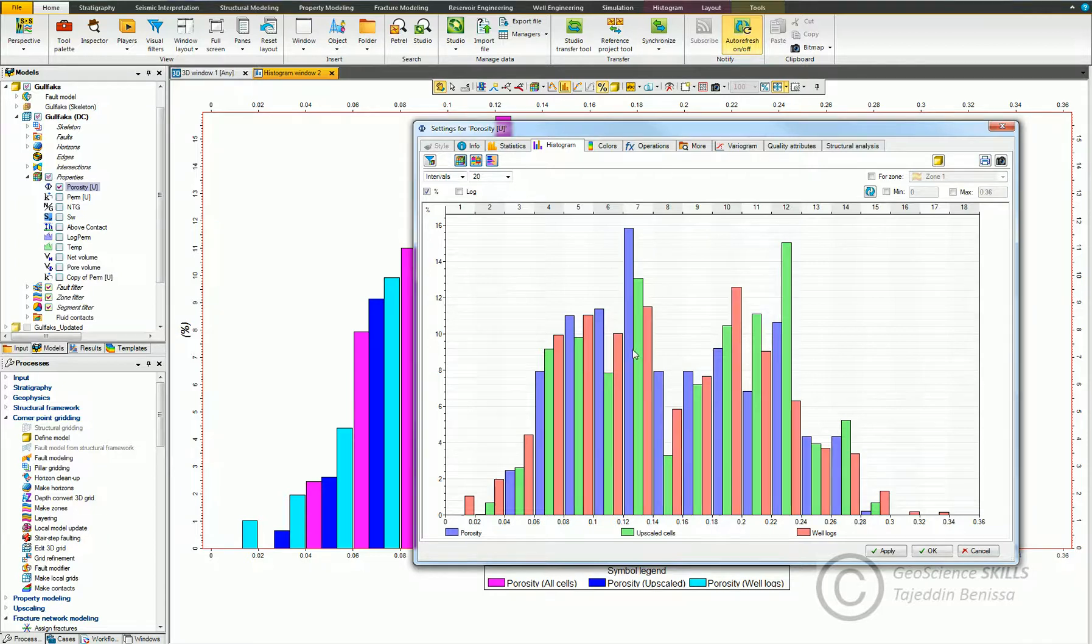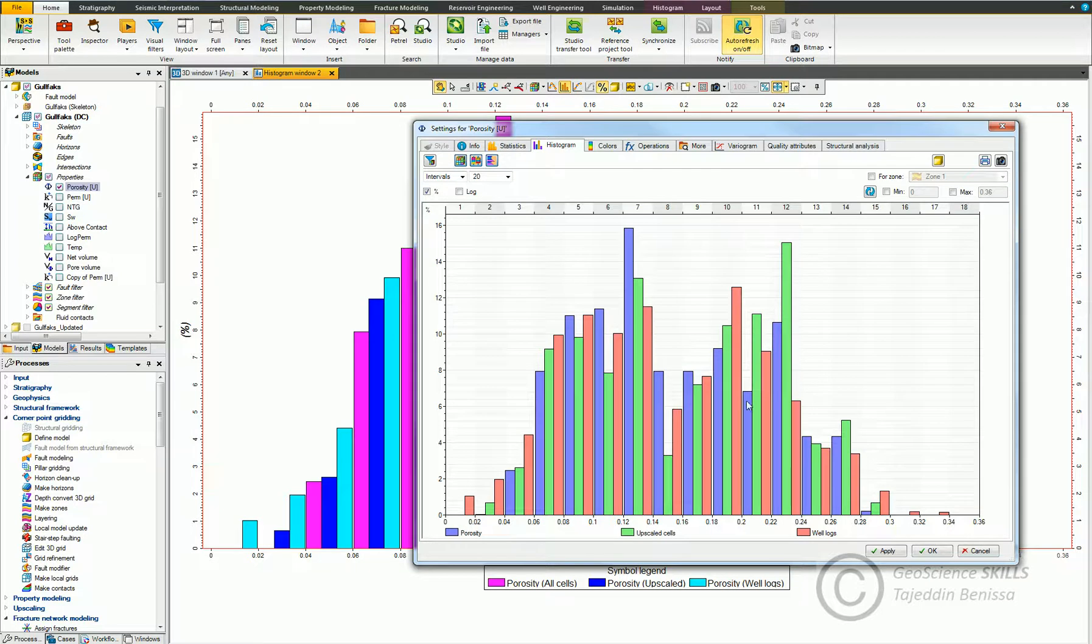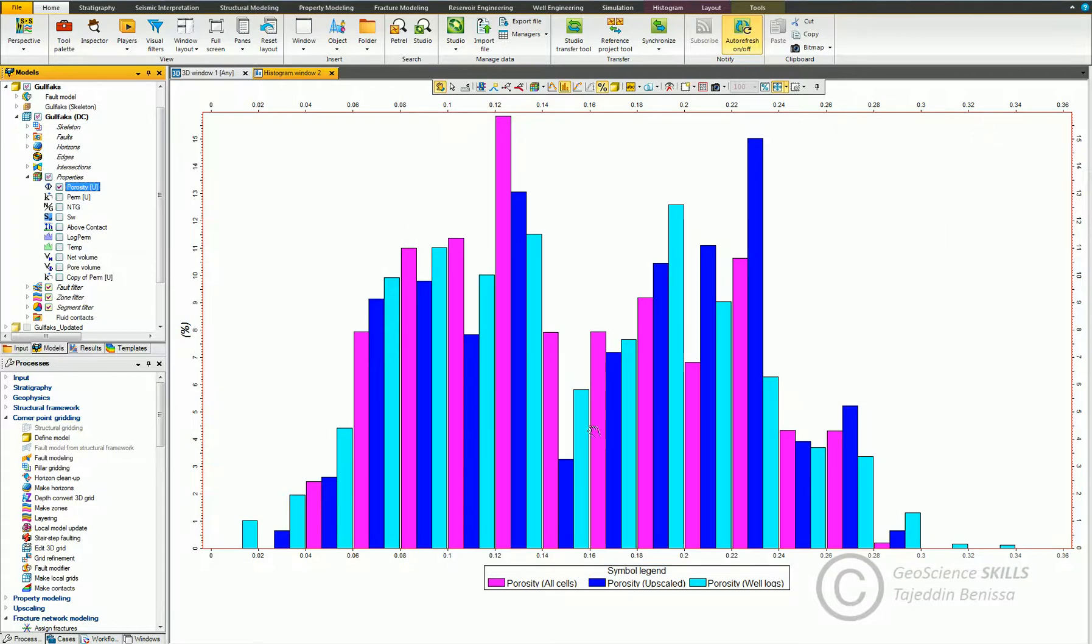It can display data for three different resources. But the pitfall about this approach is that we don't have access to settings such as the color of the columns, the scale, or the capability to add functions. So let's close this window and go back to the histogram window.